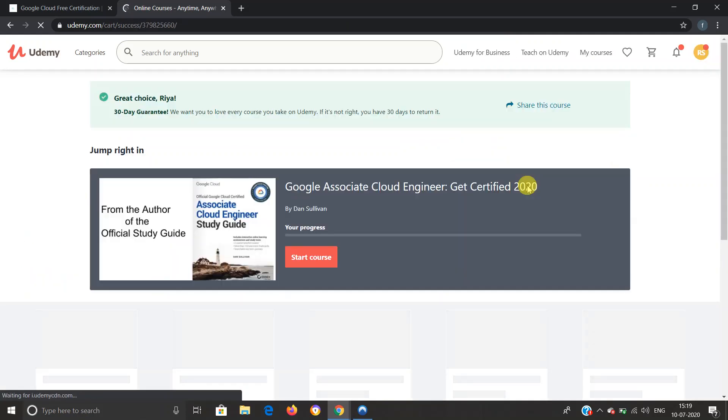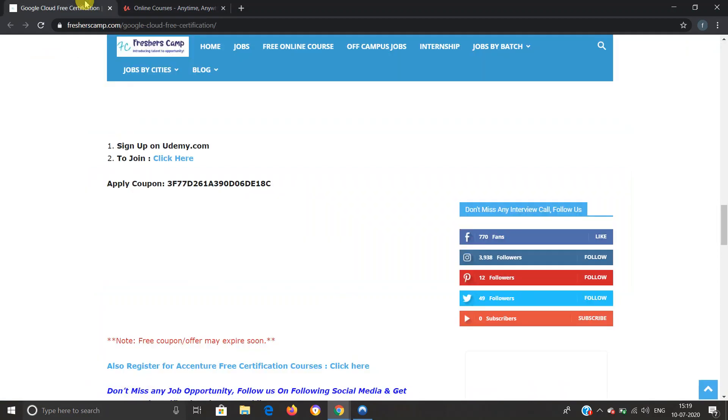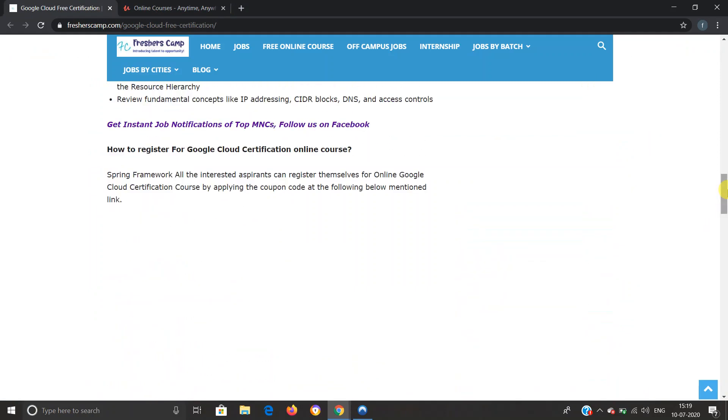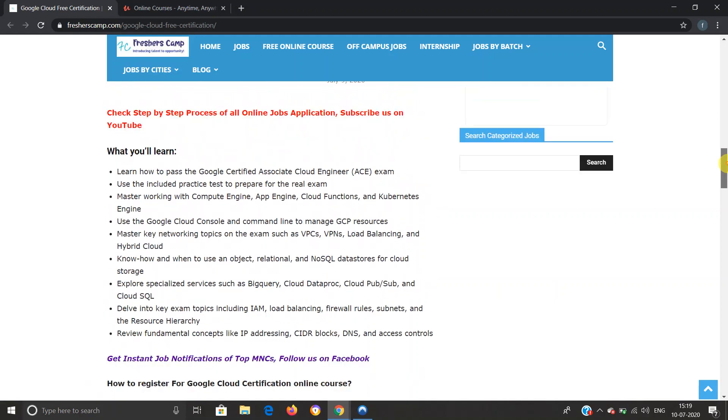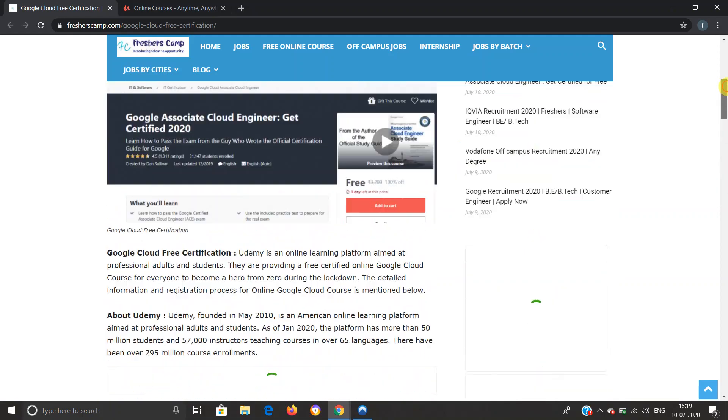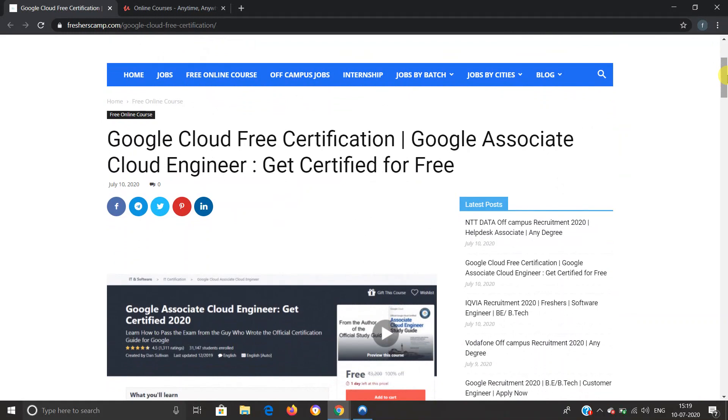That's it. You have registered for the course and you can view your course anytime by clicking on Start Course. Moving on to Freshers Camp website, we have provided all the details regarding what you will learn during the course, application links, registration process, and everything. You can refer to the website if you have any queries. The link for Google Cloud free certification course is provided in the description. Apply as soon as possible, and do not forget to like, comment, and subscribe to the channel. Also hit the bell icon for daily updates. Thank you.